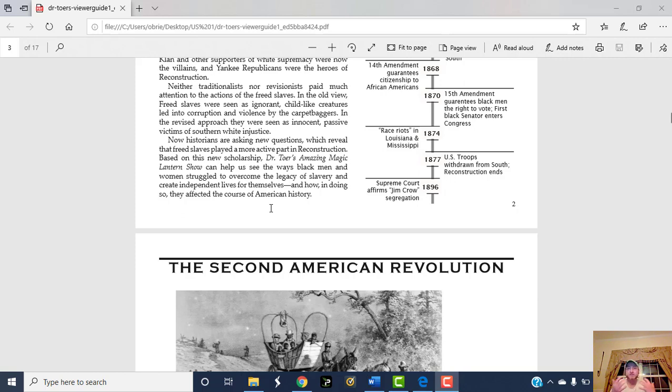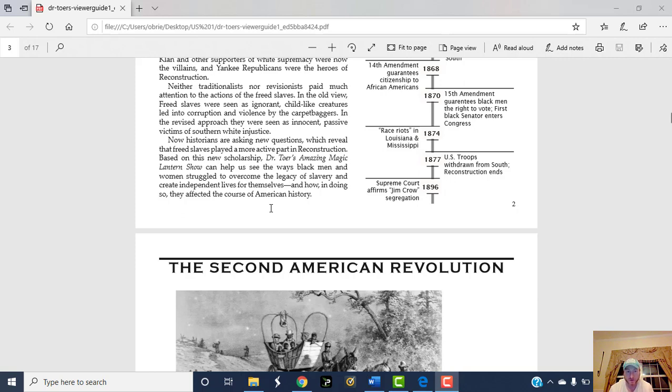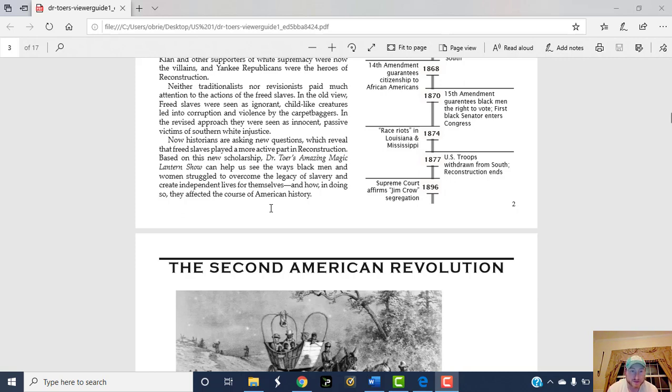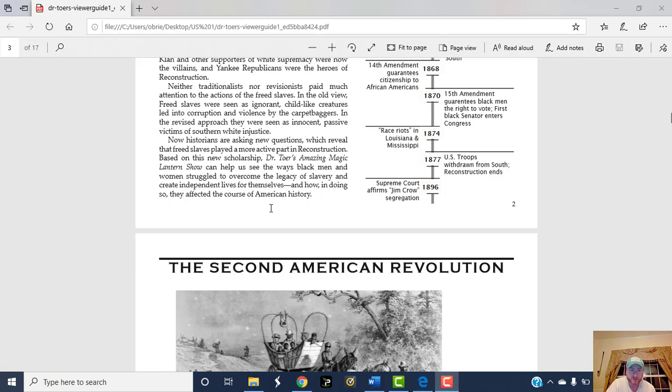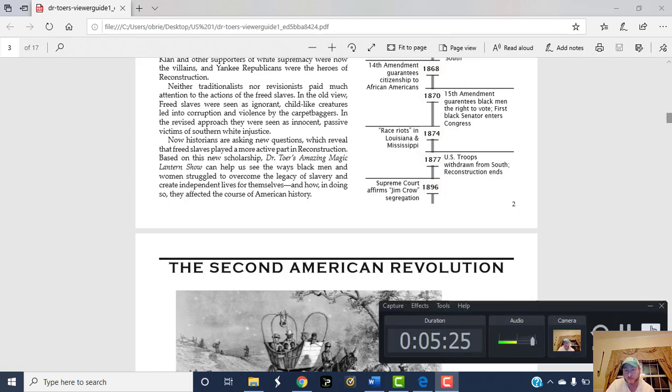Now, kind of like a second wave of revisionist historians, this is more the Foner wave, historians are asking new questions which reveal that freed slaves played a more active part in Reconstruction. You can see that reflected in the way we've done the Civil War so far, right? We've made it a point to emphasize the million slaves that ran away and the quarter million that fought in the war. Based on this new scholarship, Dr. Toer's Amazing Magic Lantern Show can help us see the ways Black men and women struggled to overcome the legacy of slavery and create independent lives for themselves, and how in doing so they affected the course of American history. Now get back to the video.